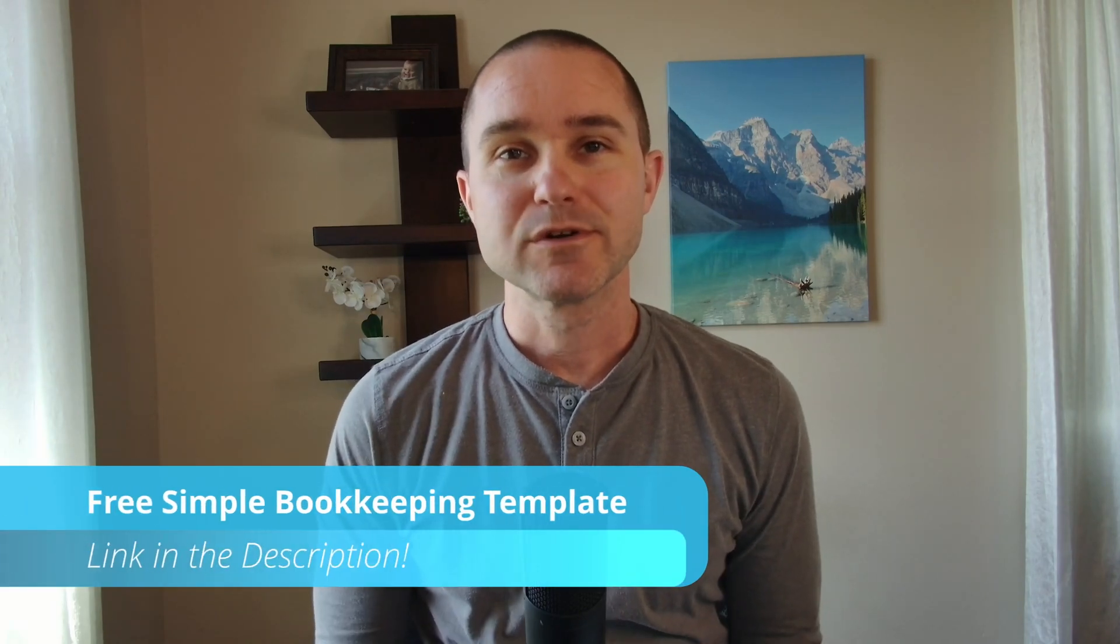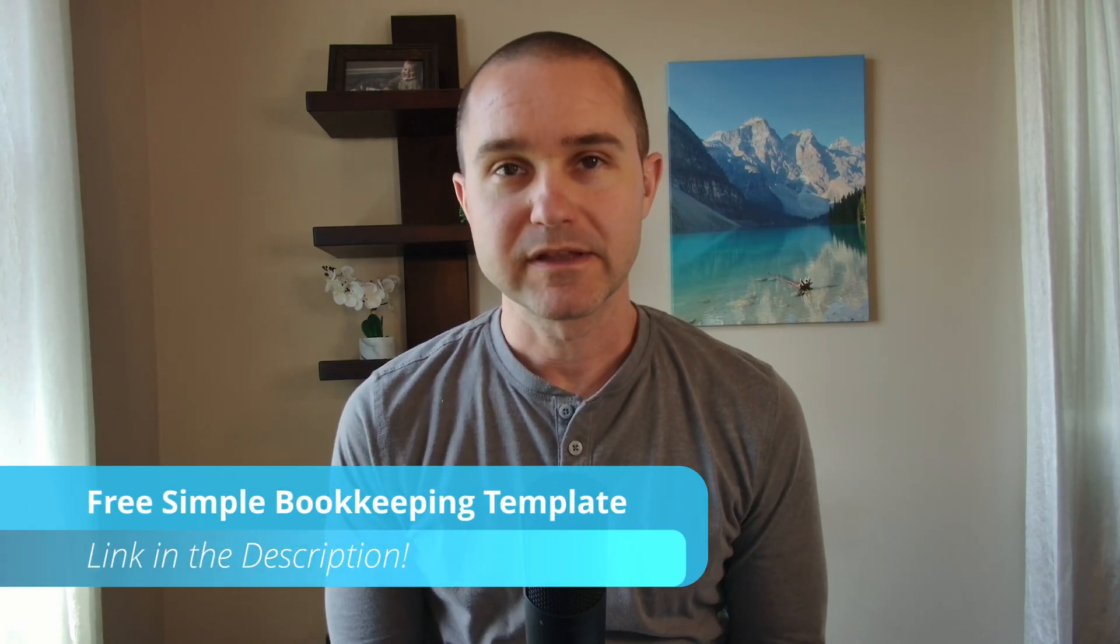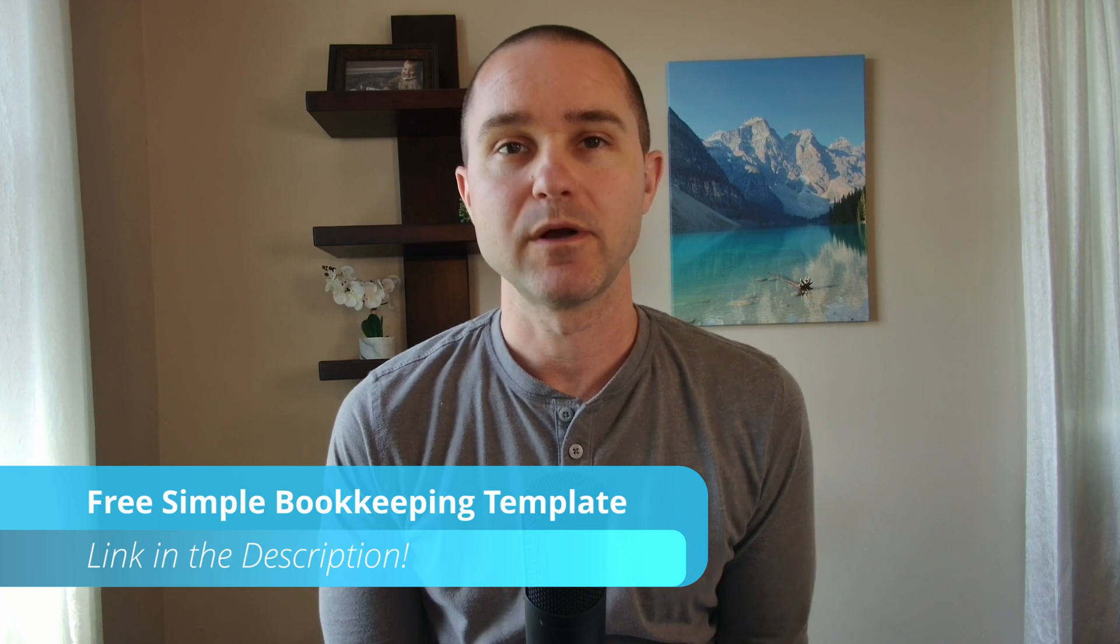Hey, if you're looking for a super simple bookkeeping template, then you have come to the right place. I'm going to walk you through how to use this simple bookkeeping template to keep track of your business finances.